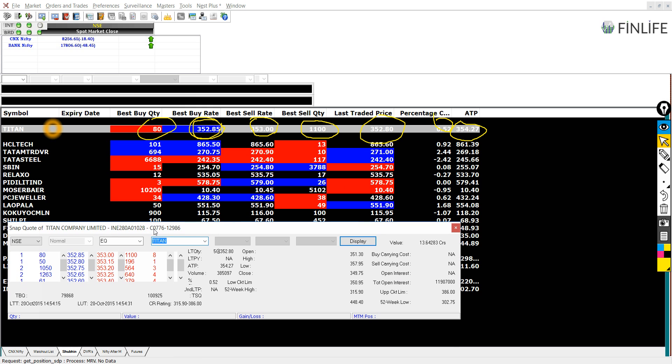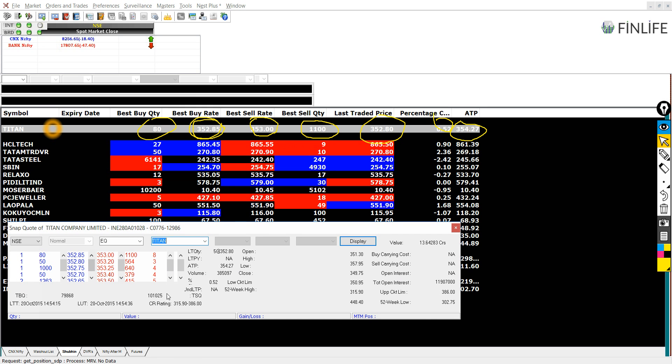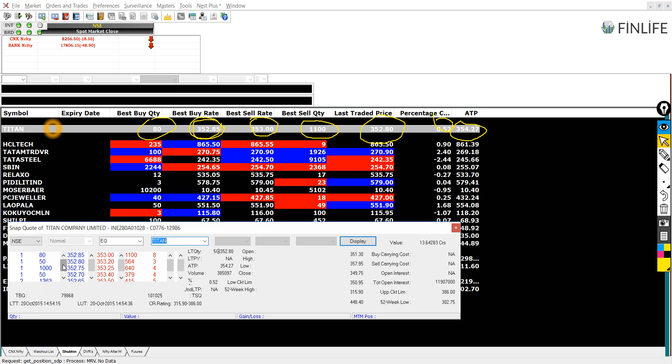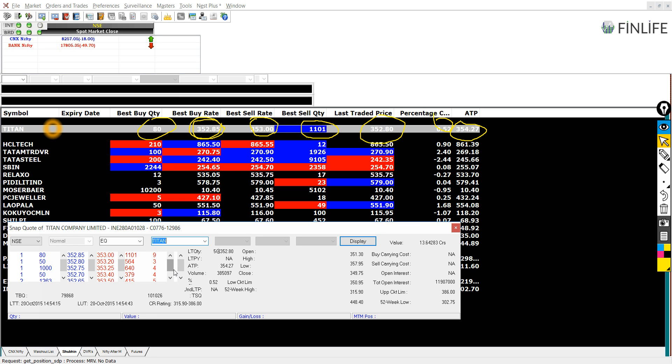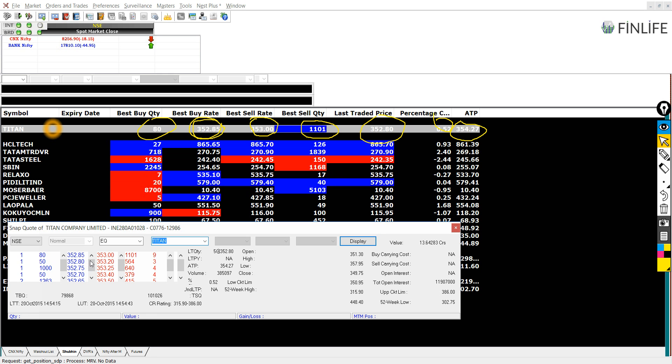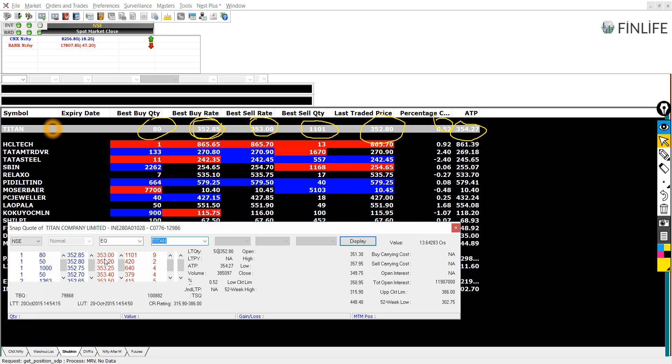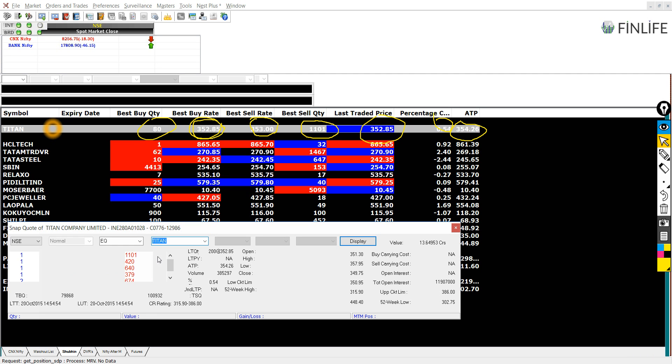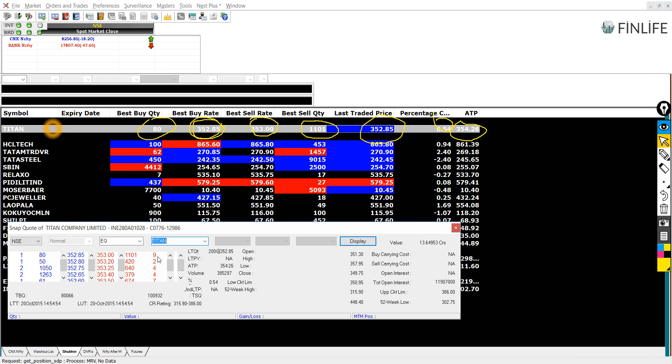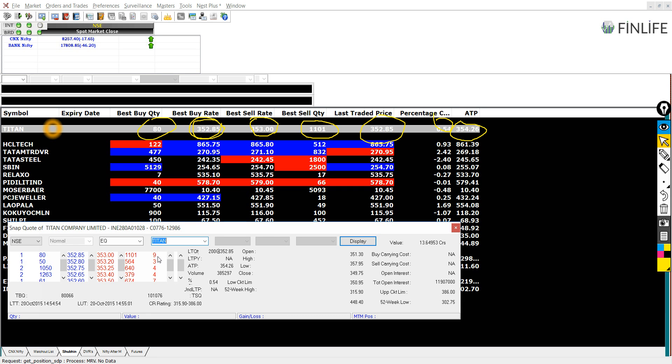Further, I would like to show you one more thing here. This is called the snap quote. If you double click on the stock, then you can see the snap quote. And you can see the top five bidders and top five sellers for the stock. So the highest bid is about 353, 1100 shares and nine people are selling it.